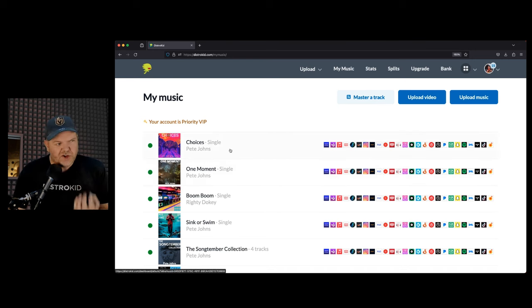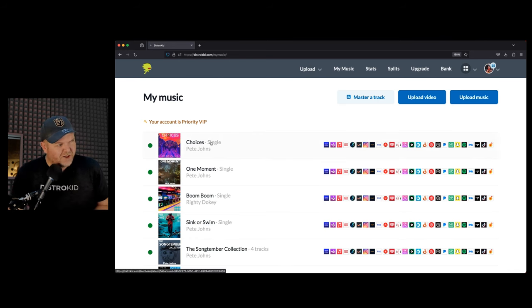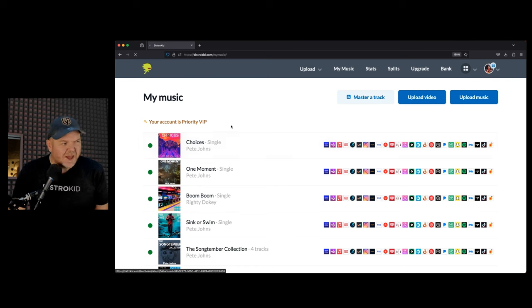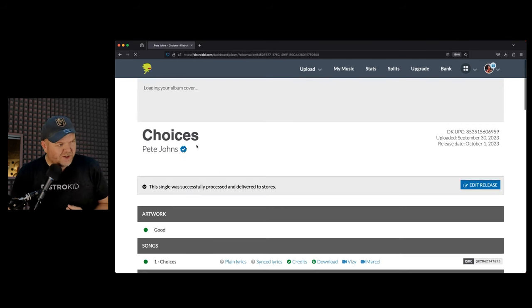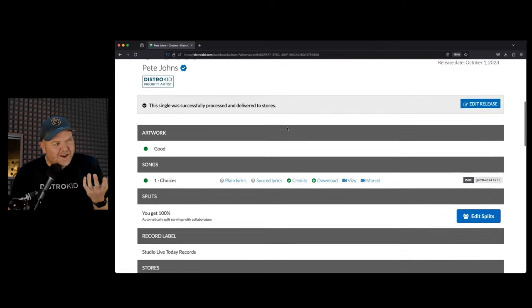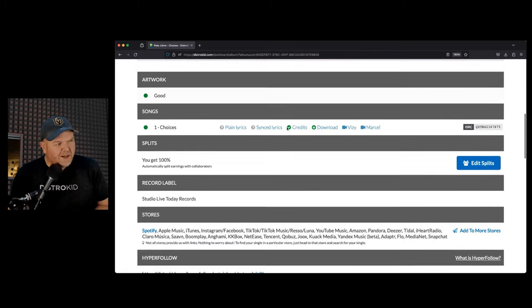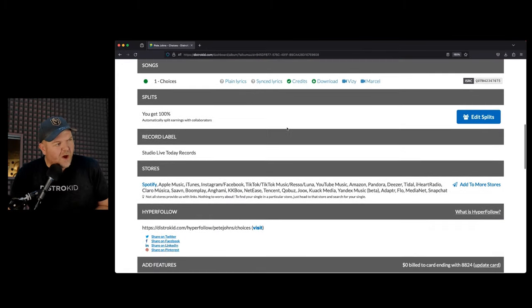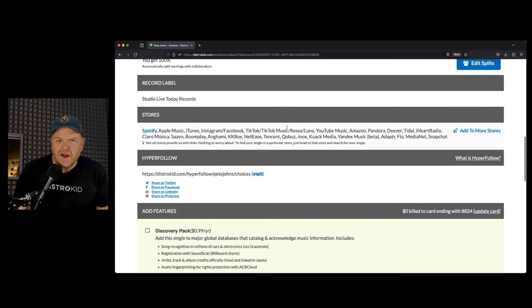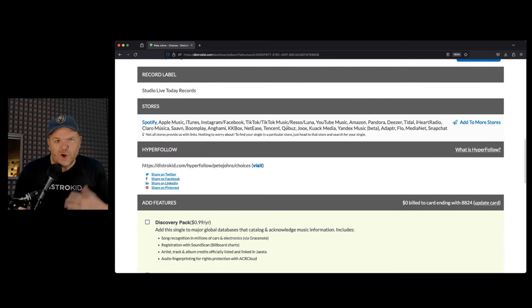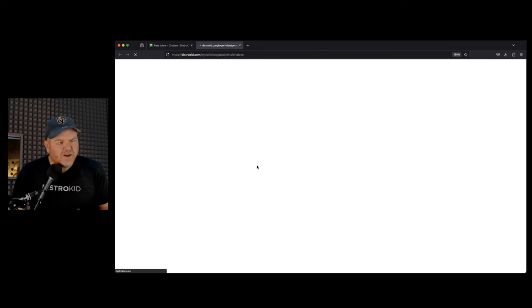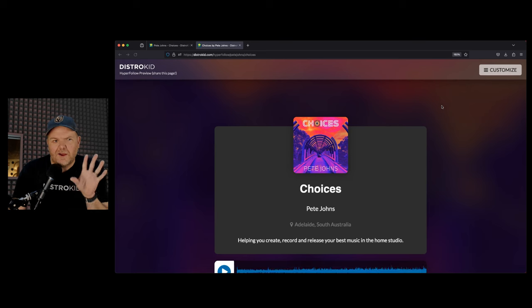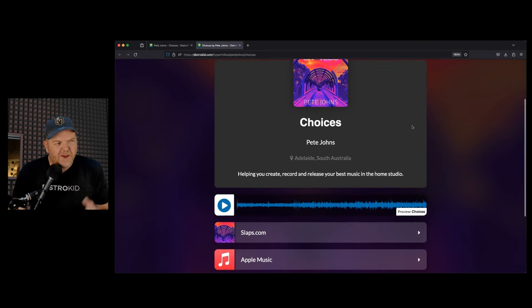Number two, this is great when you've just released a song. I've just released my new song called Choices. If I want to start promoting this, there's a really cool thing in here called Hyperfollow. If we scroll down, you can visit your Hyperfollow page. Here's the cool thing, you can customize this page to have whatever you want on there.